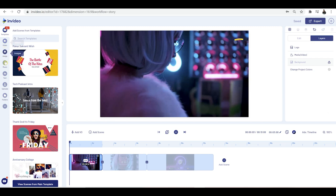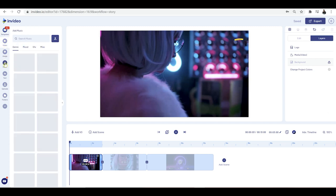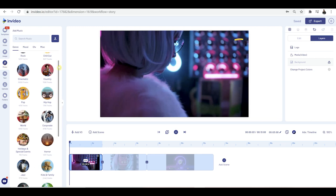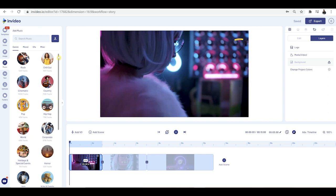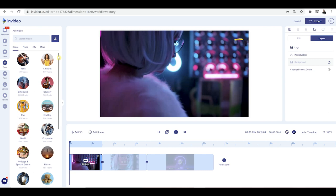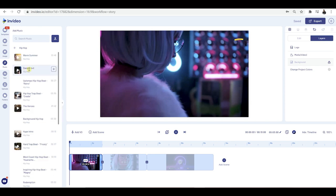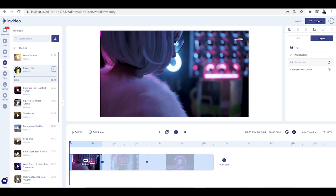First up, we're going to have a look at music. You can see a whole list of different music genres and options available to you right now. I'm going to click into hip hop and grab another track — let's go for 'swag it now.' Press play... okay, that sounds pretty good.